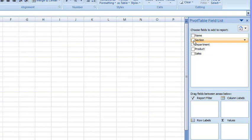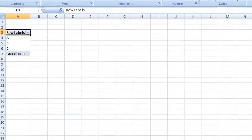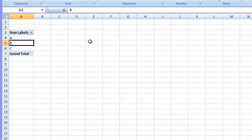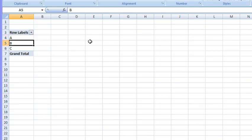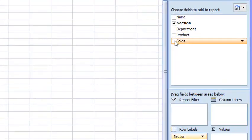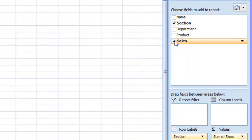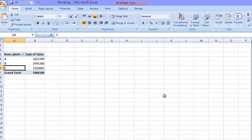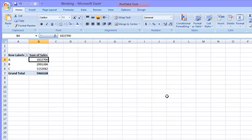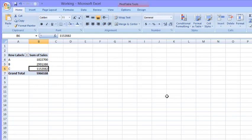We will select section and we will tick mark it. Now what Excel has done, it has placed every section in a different row: section A, section B, and section C. Now what we will do is we will select sales, as we want to achieve the sales of this section. We will click on sales and there you go. Excel has shown all the sales of the relevant section. So it was very easy.